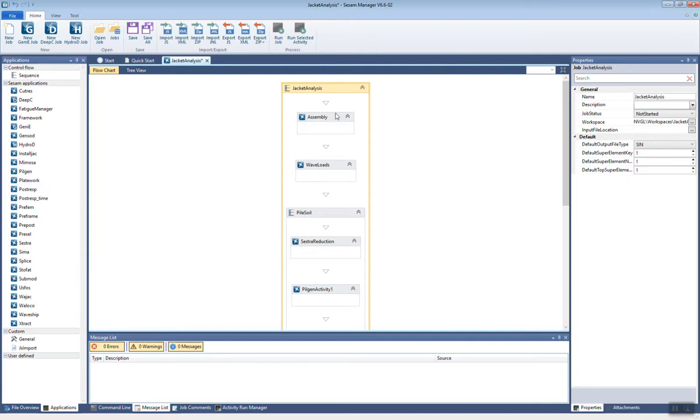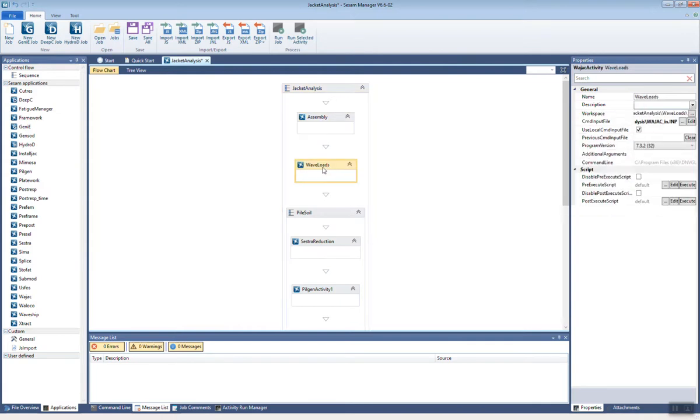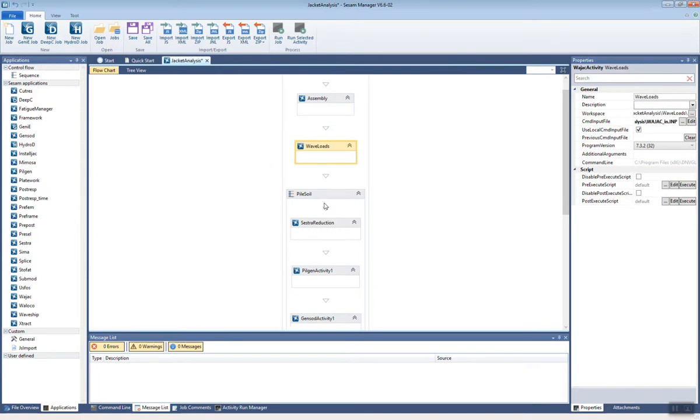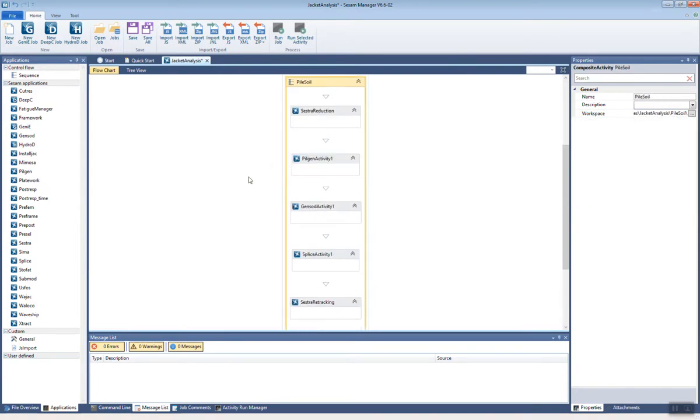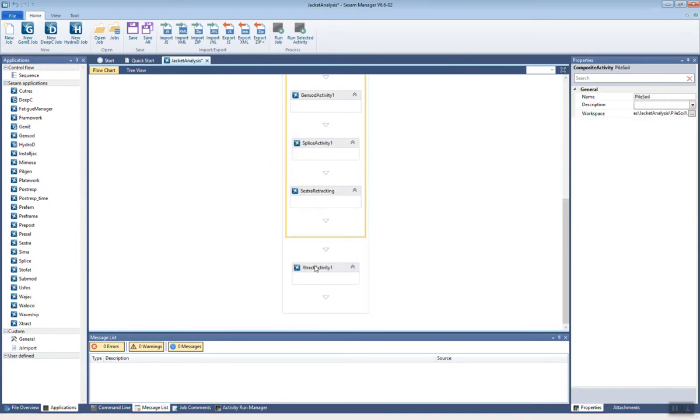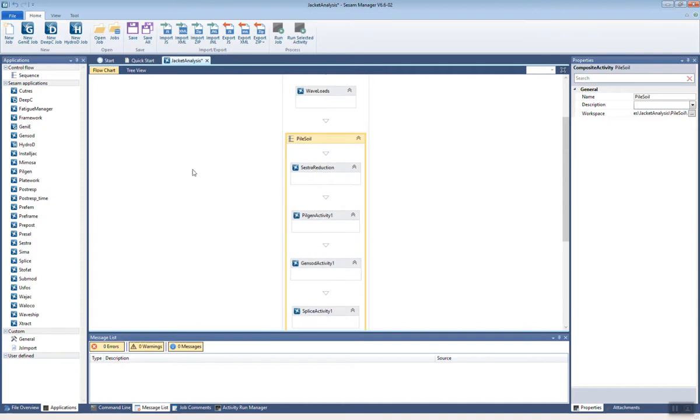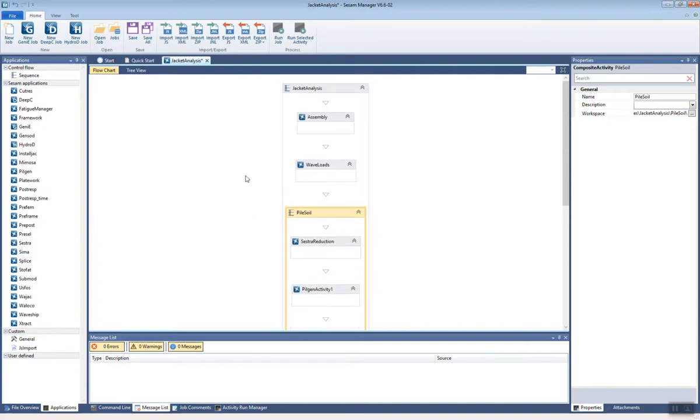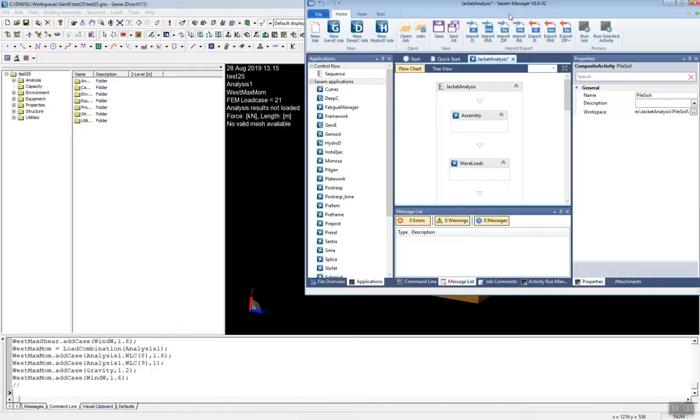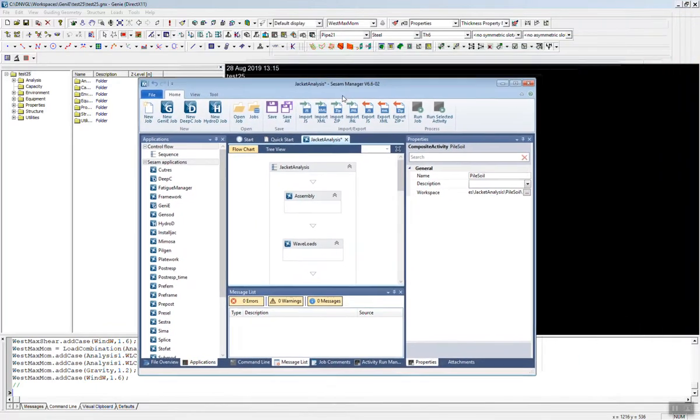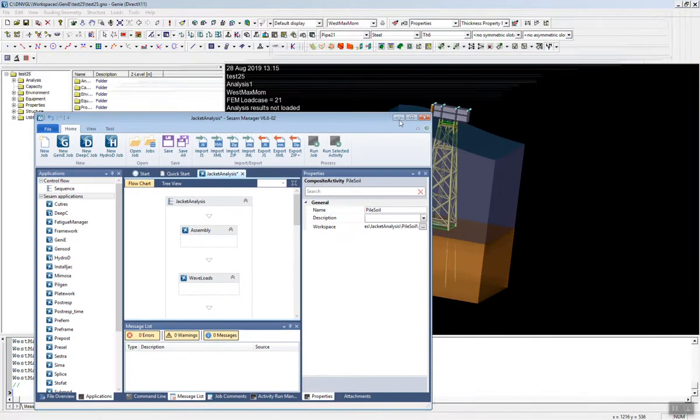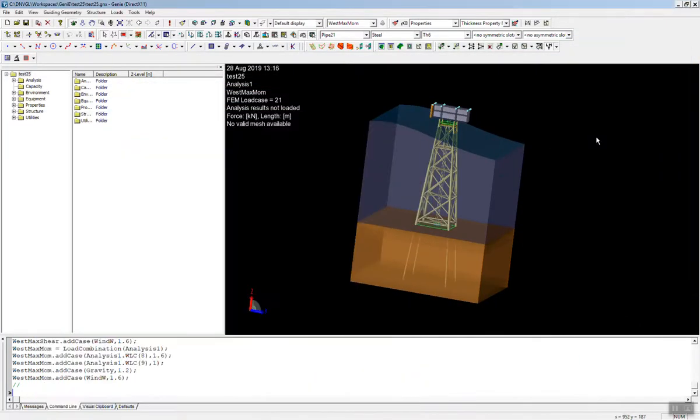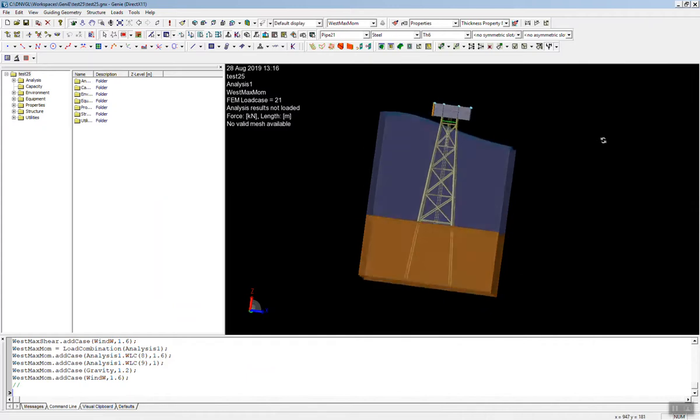So within CSAM manager, we have some basics where we can just assemble the model, apply some wave loads, do pile soil. And then we can run the analysis and look at results. And all of this is within our CSAM manager tool. Think of this as an interactive flow chart. So you can do different analyses and multiple analyses all within CSAM.